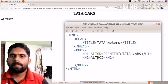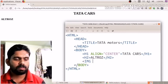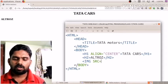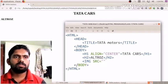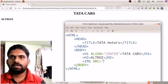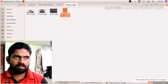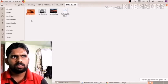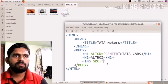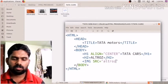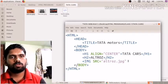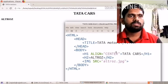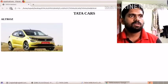To embed the image, I use the img tag. I write 'img', then a space, then the 'src' attribute — which means source of the image. Inside the double quotes after the equals sign, I provide the image filename. Since the image is in the current directory, I write 'altros.jpg'. Then I close the tag. After saving and reloading, the Altros car image appears on the left side of the page.